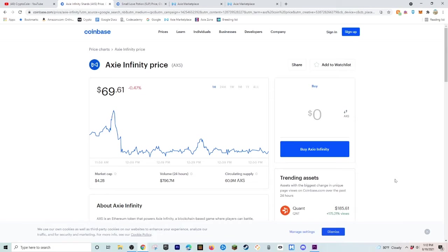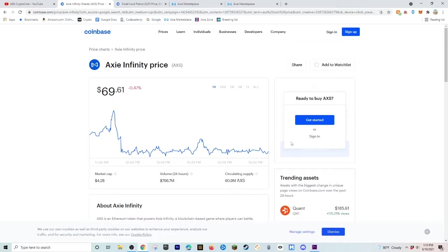Alright guys, before we get into any of the crazy stuff that has to do with Axie Infinity, I think we should just talk about the two cryptocurrencies that Axie Infinity uses. Axie Infinity uses AXS, which is the Axie Infinity price. It represents how Axie Infinity is doing. So if Axie Infinity is doing really good, so will AXS.